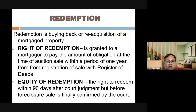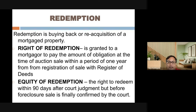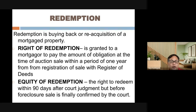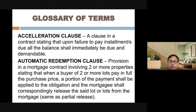The right of redemption is granted to the mortgagor to pay the amount of the obligation within one year, though banks are given about three months. This contrasts with equity of redemption — the right to redeem within 90 days after court judgment. The difference is that equity of redemption is under court supervision, while the right of redemption applies normally in extrajudicial foreclosure.